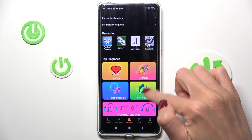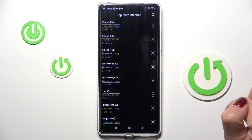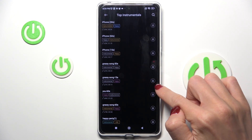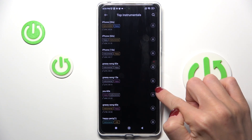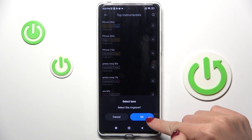Now choose the tune that you wish to apply. Let me choose for example this one, Grassy Song. Tap on OK.